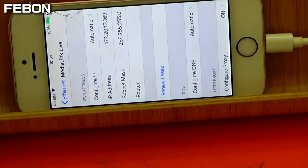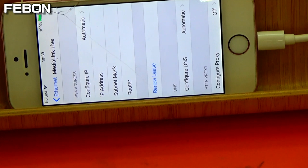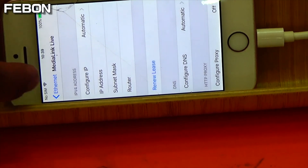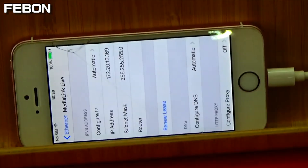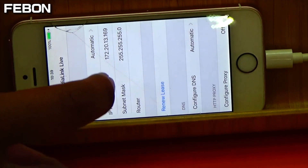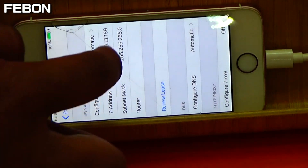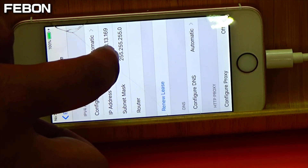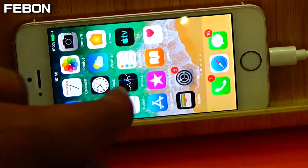If you see a different IP address, you need to unplug it and plug again. You need to see 172.20.x.x — the IP address should start with 172.20. The IP address is easy: 172.20.13.169. Then you will see the charge and the 172.20.x.x.169 address. At the same time, turn on Medianic Live.